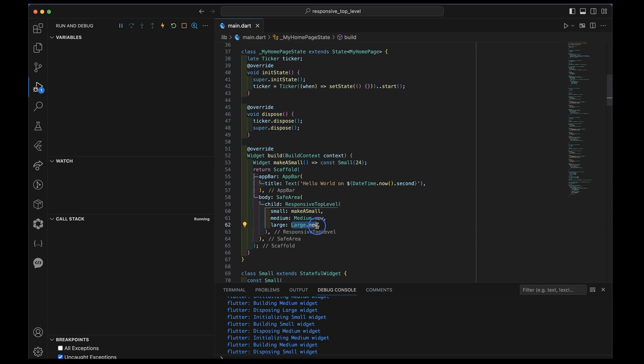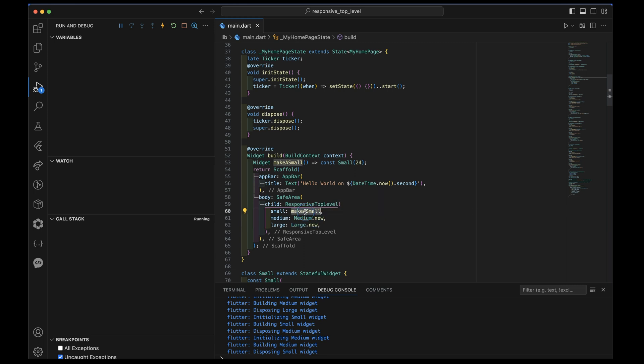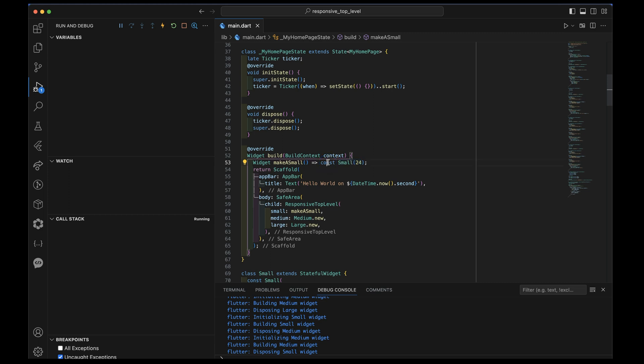So large dot new is the same as saying, give me a function that returns an instance of a large constructed. And medium dot new is the same way. These are calling again the default constructor for each of these classes. And again, just for grins, I created a function inside here called make a small and its entire job is to return a small constructed. But notice I'm passing it 24. So I'm handing the 24 down directly. And because I have a const constructor here, I can also use this as a const constructor in there. So the key here is that make a small is parallel to medium dot new and large dot new in that it is a function that when invoked will return the widget I want to do.